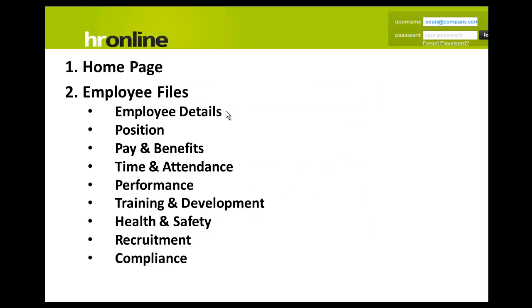They are the employee details, position, pay and benefits, time and attendance, performance, training and development, health and safety, recruitment and compliance.